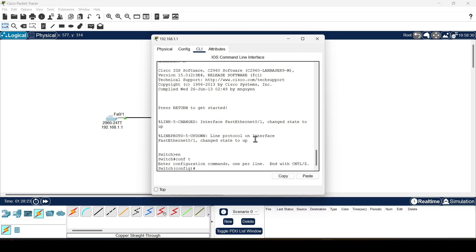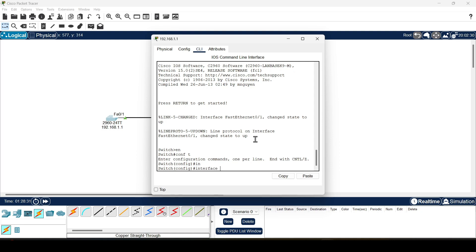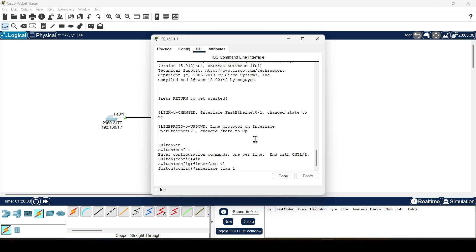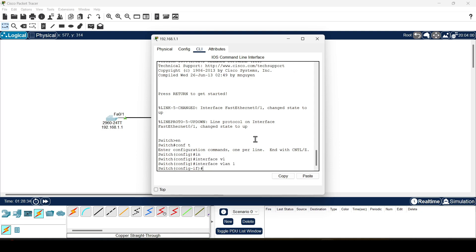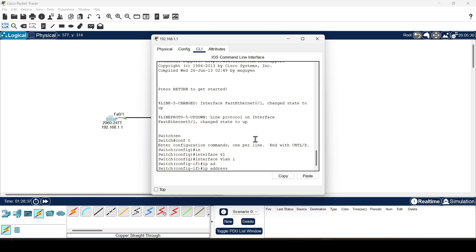Switch usually use VLANs for layer 3 IP addressing, therefore we will assign an IP address to the VLAN 1 interface. Enter interface configuration mode for VLAN 1. We will assign an IP address and a subnet mask.